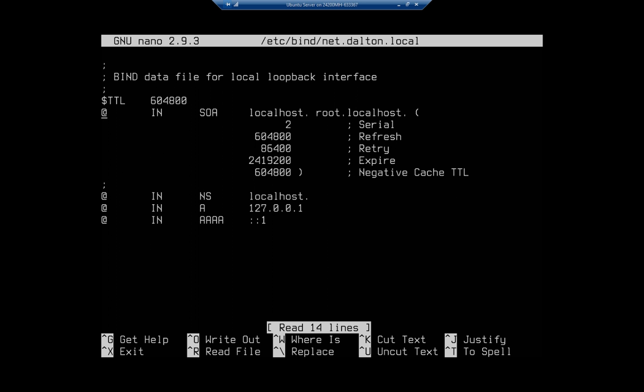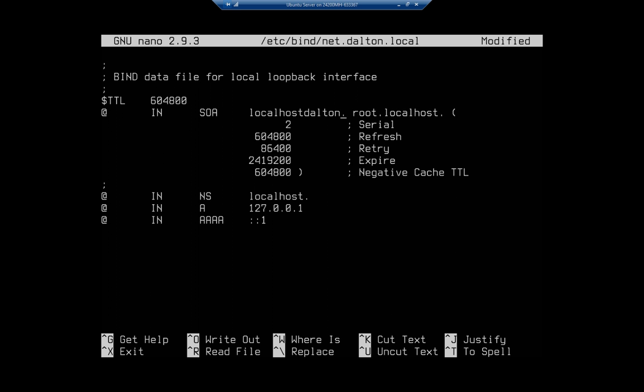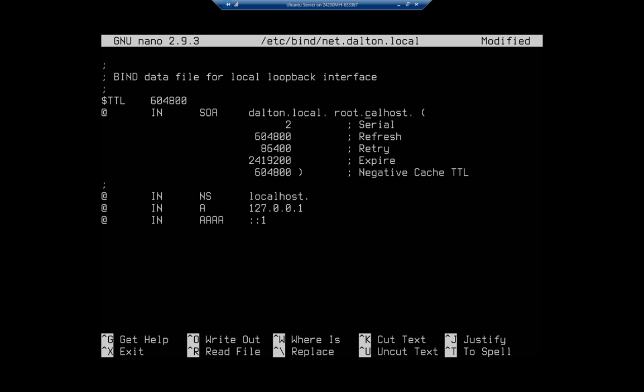Okay, here is my file. Now I'm going to start, so this line right here is the time to live, how long will an entry stay. This sets my start of authority, so SOA right here is start of authority. So I want to change this to get rid of the localhost and put dalton.local, and this root.localhost I'm going to change to root.dalton.local.